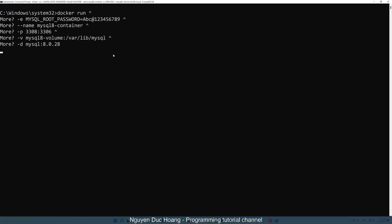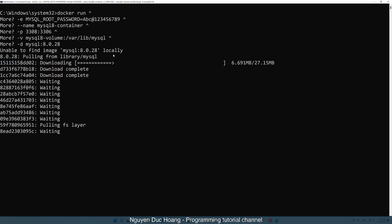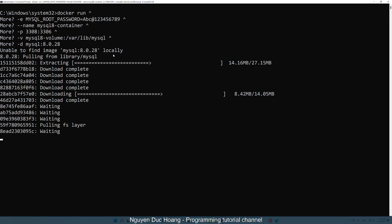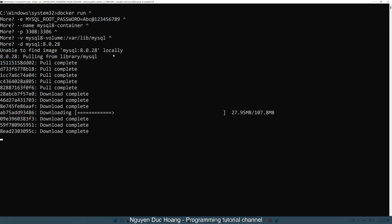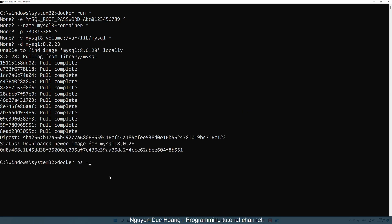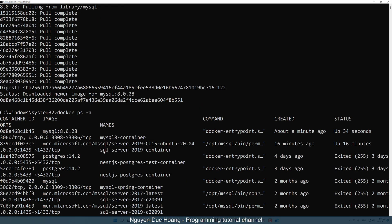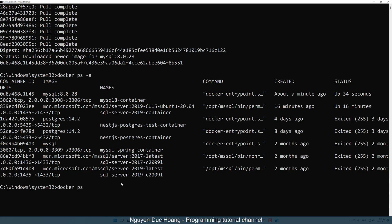Paste the command and press Enter. Since it does not find the MySQL image locally, it downloads from the Docker repository layer by layer. Use 'docker ps -a' to see every container on your PC, then 'docker ps' to see only running containers.